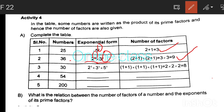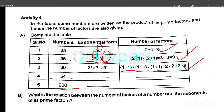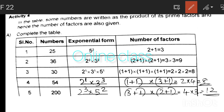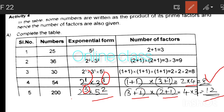For 18: we call 2 into 2 into 2, giving 8 factors. For 54: 2 raised to 1 into 3 raised to 3, giving (1+1) into (3+1) = 2 into 4 = 8 factors. For 200: 2 raised to 3 into 5 raised to 2, giving (3+1) into (2+1) = 4 into 3 = 12 factors.